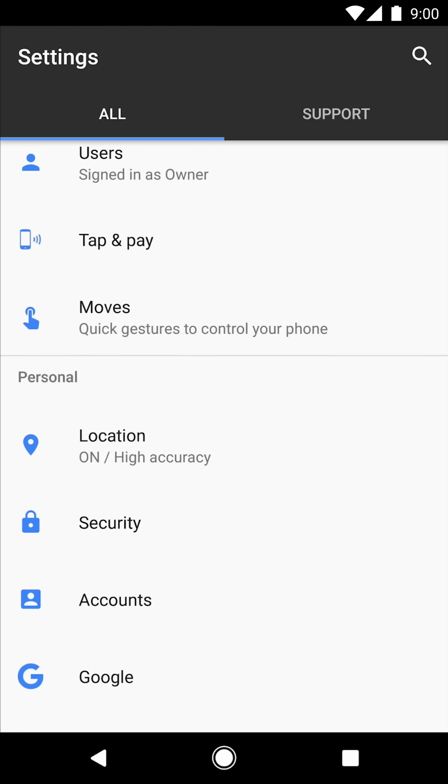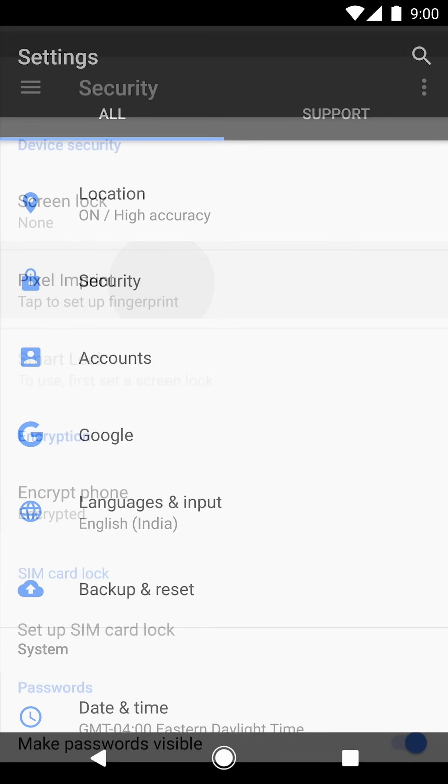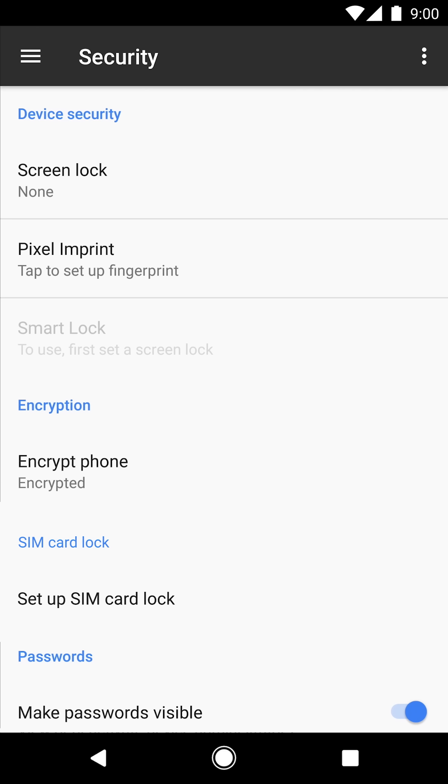In settings, tap security. In security, tap Pixel Imprint.